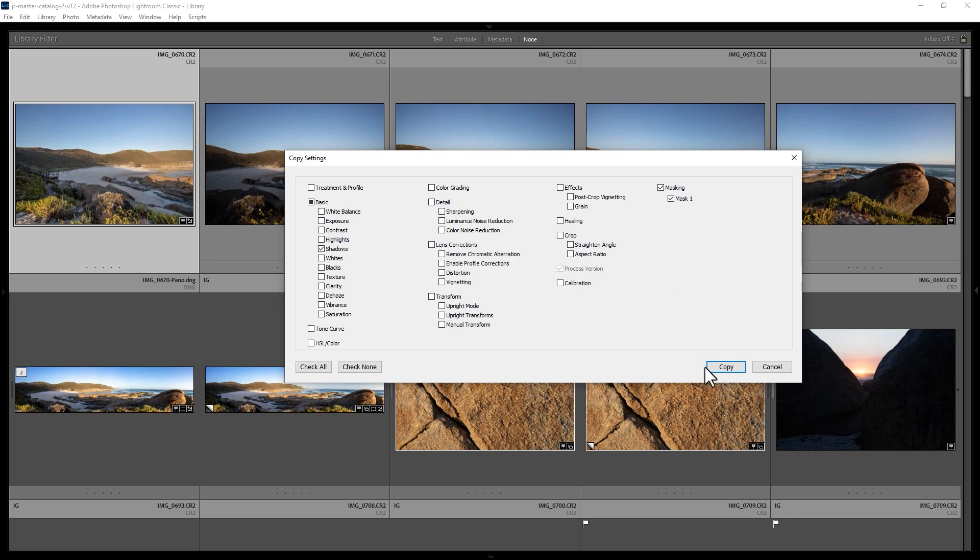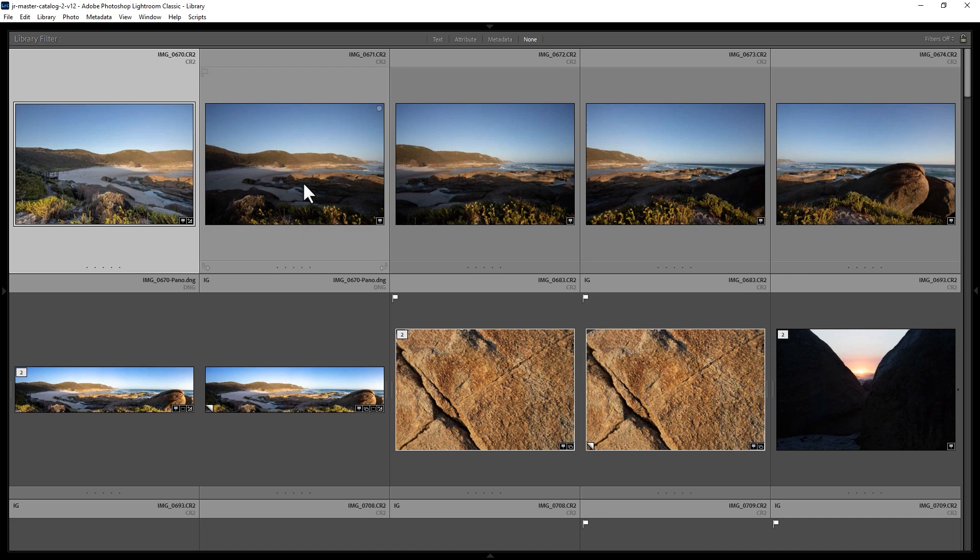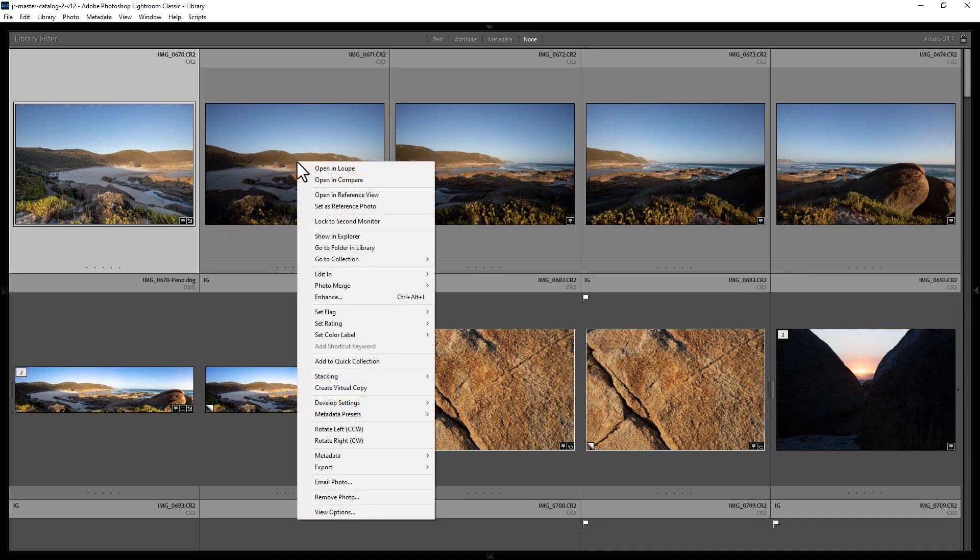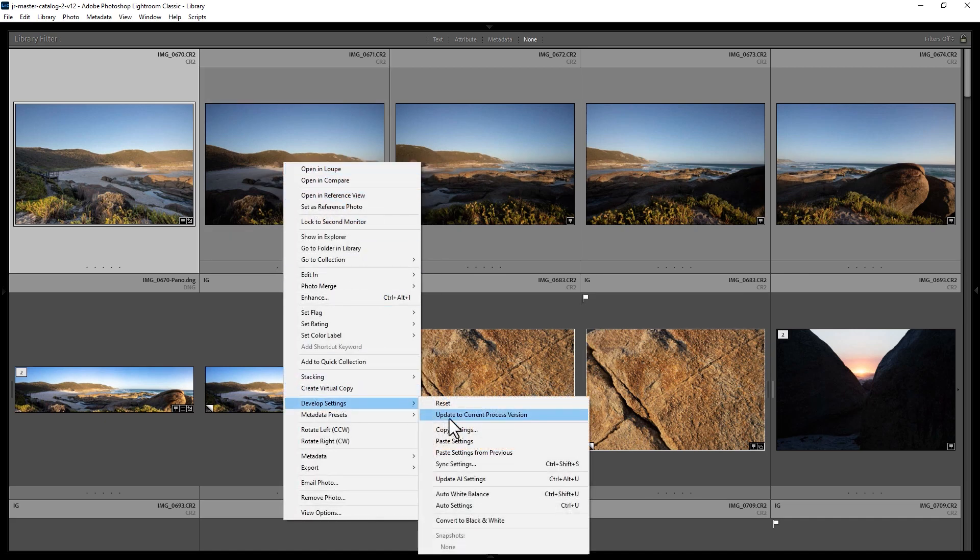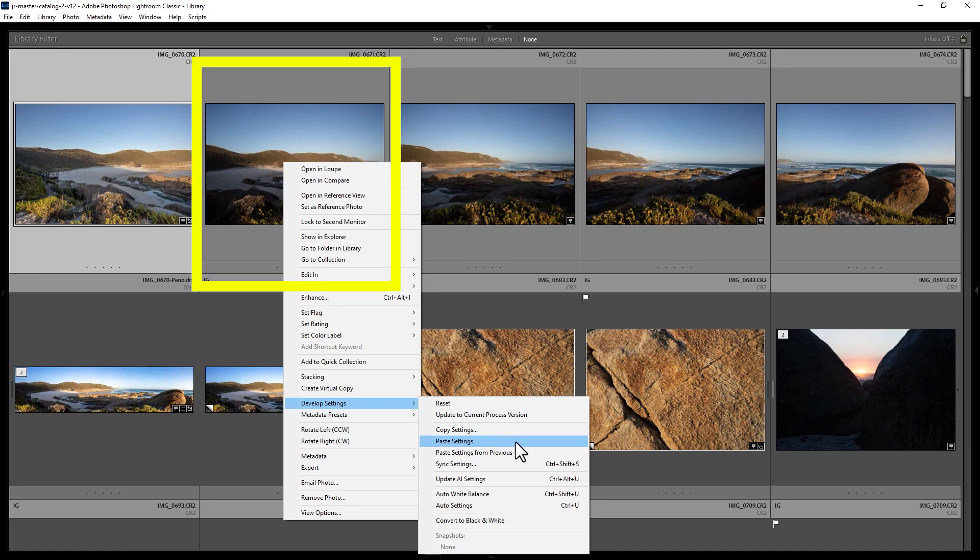Once you've chosen the settings you want to copy, click the copy button and then right click on the photo you want to copy them to, come down to develop settings and then you can choose paste settings. Watch what happens to this photo when I click this button.